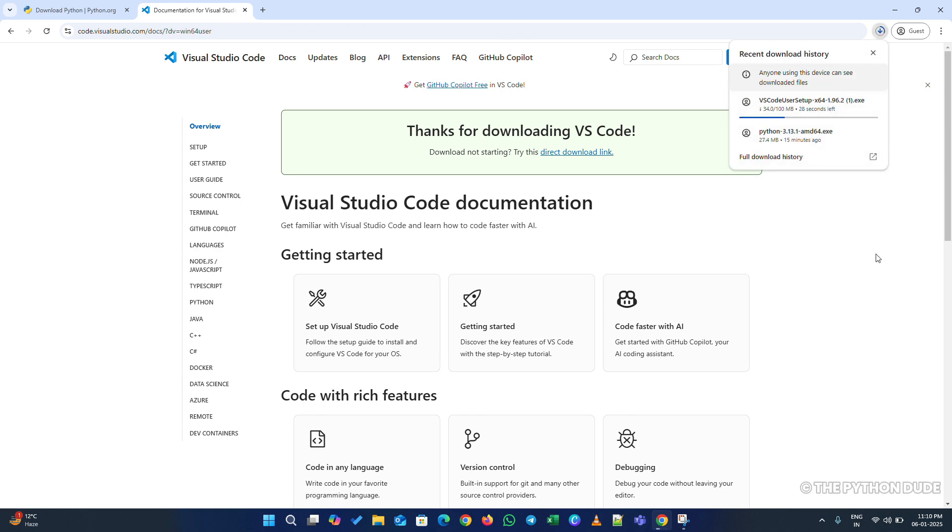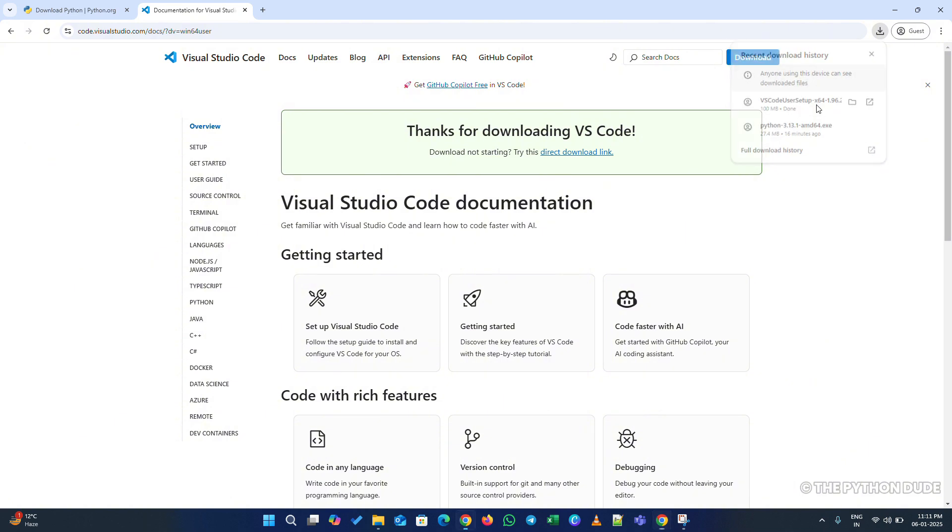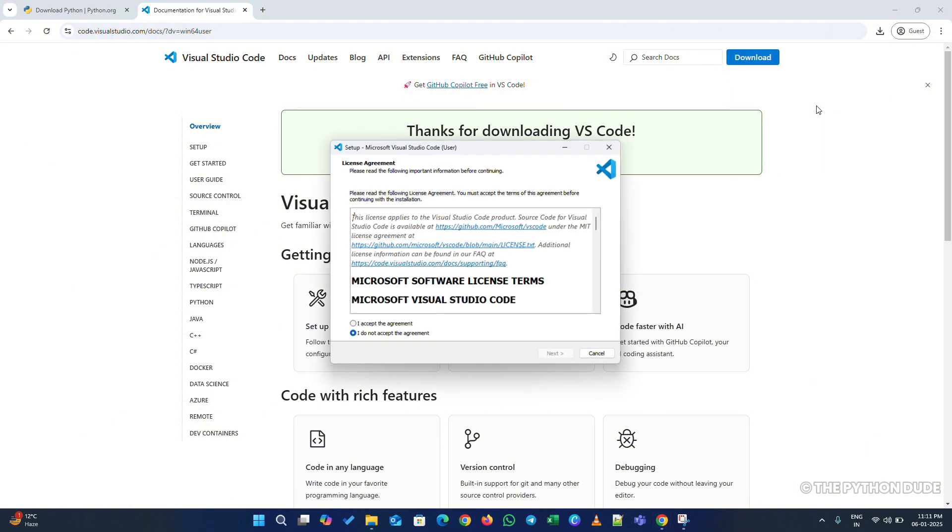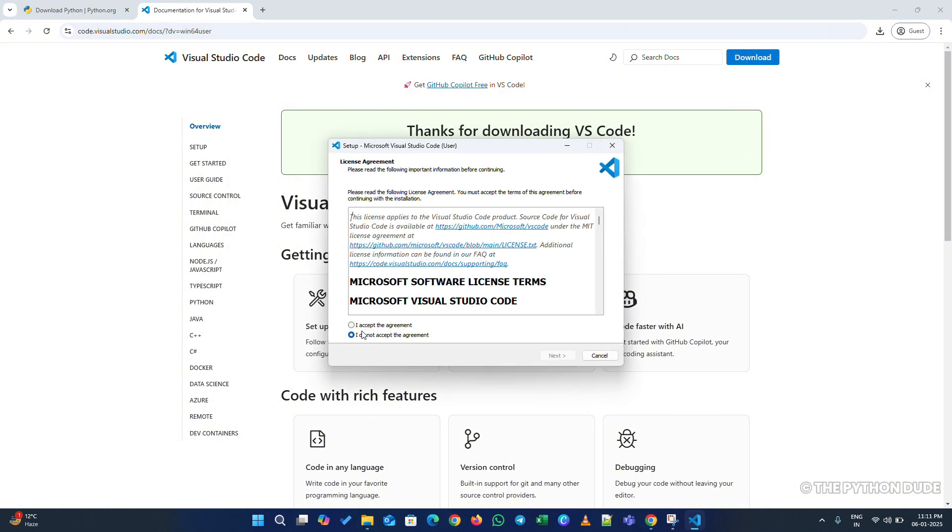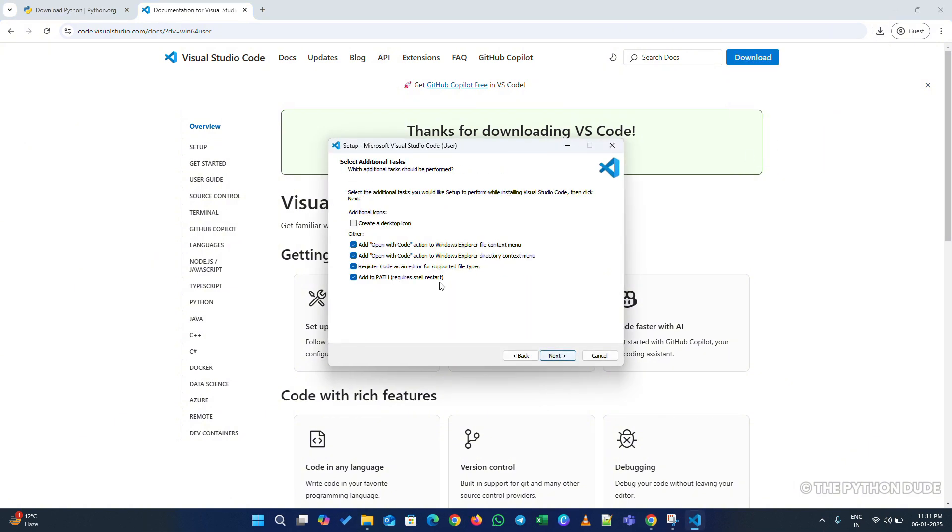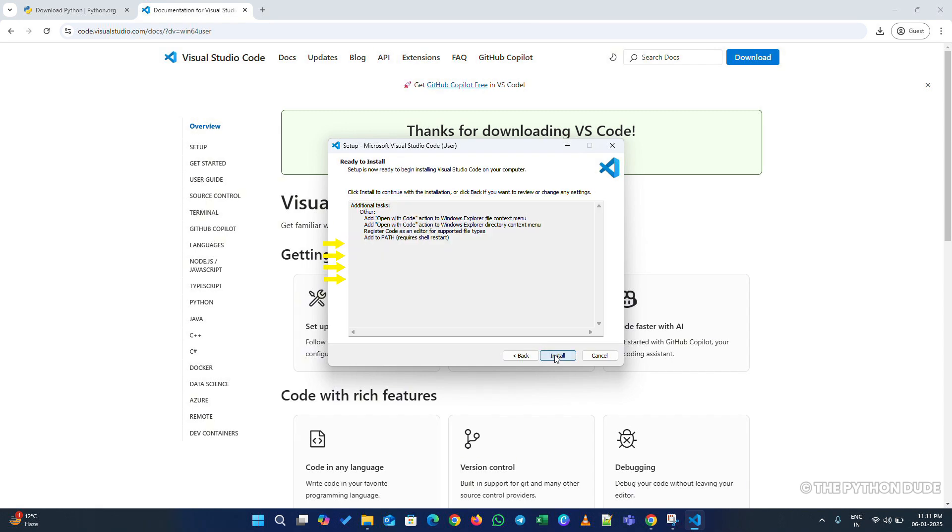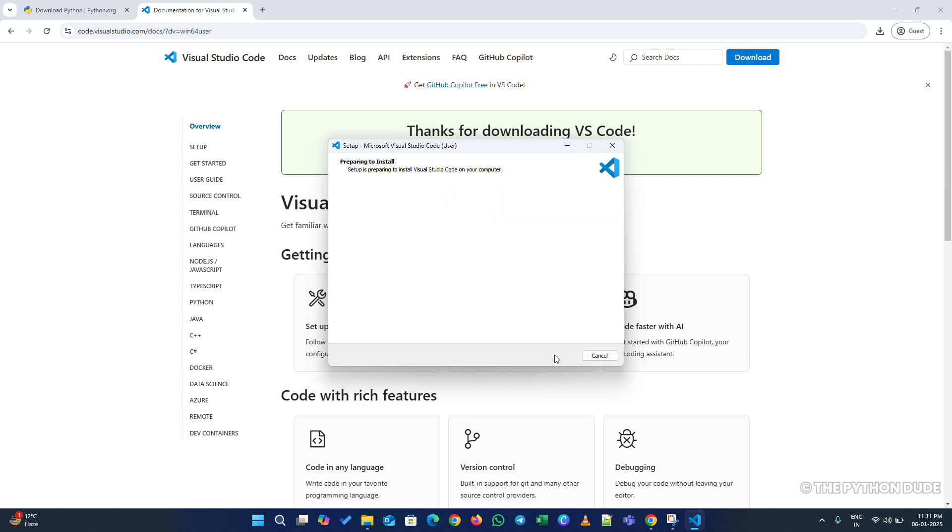Once the download is complete, run the installer. Accept the license agreement and keep clicking Next. Make sure to check all the recommended boxes. They're important. After that, click Install.